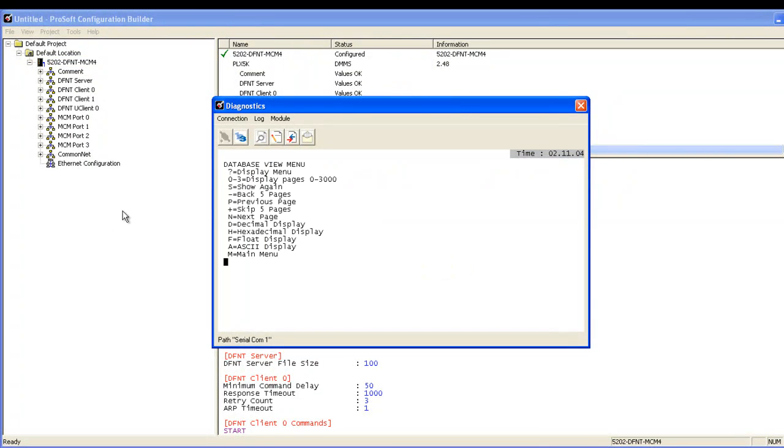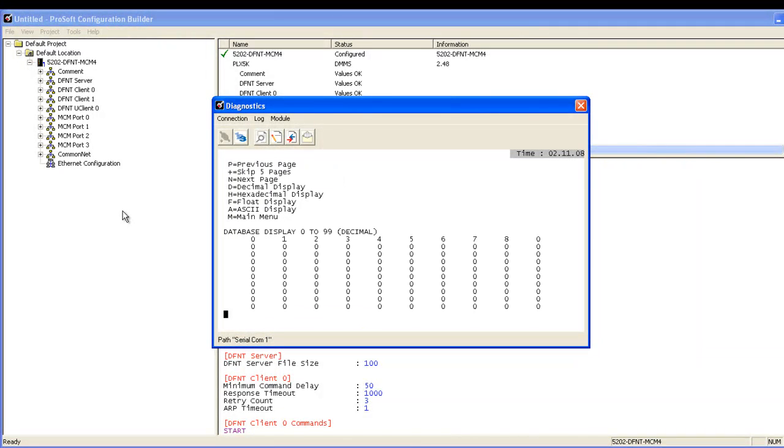Then we'll type D for the database view. Database view should populate values zero through 99. And the first nine elements should be populated with the data that we entered in our data controller tags.